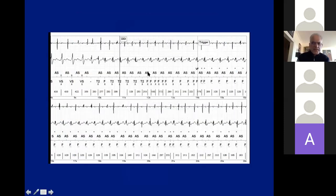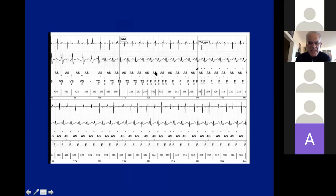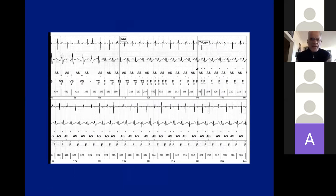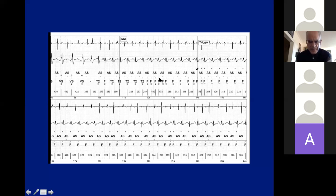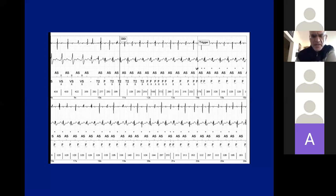The reason for the double counting is T-wave oversensing — the device is seeing the T-waves. If there is one thing you take from this lecture, always look at the markers — always look at what the device is thinking. This marker corresponds to the T-wave, this marker corresponds to the QRS. The device is double counting. So the device thought this was VF, but this is actually SVT, as demonstrated by using the additional criteria from dual-chamber electrograms.